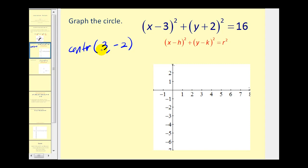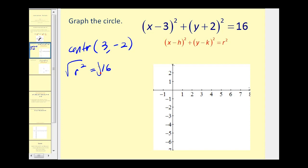If you see minus three, it's going to be positive three. If you see plus two, it's going to be negative two. So this would be the center of the circle, and then r squared is equal to 16. If we take the principal square root of both sides, the radius would have length four units.